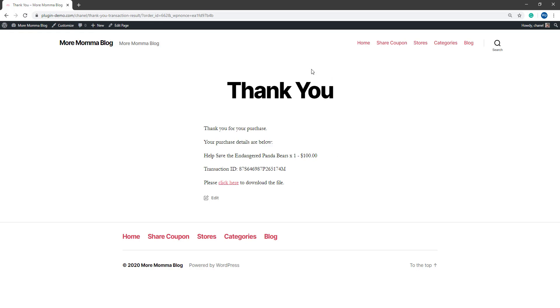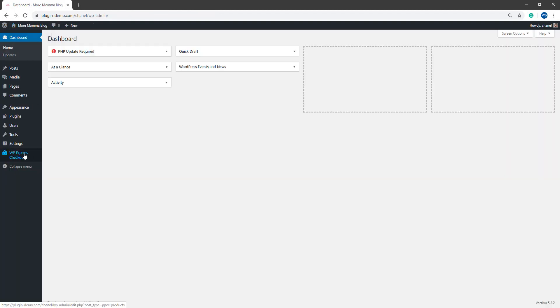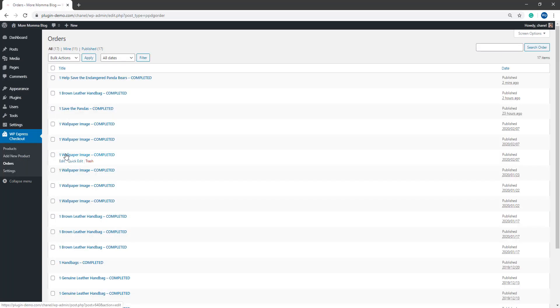The administrators of the site can then see this within the orders menu. If I head back to my WordPress dashboard as the merchant, and I go to WP Express checkout, orders, I can see that I've received a successful donation there two minutes ago.